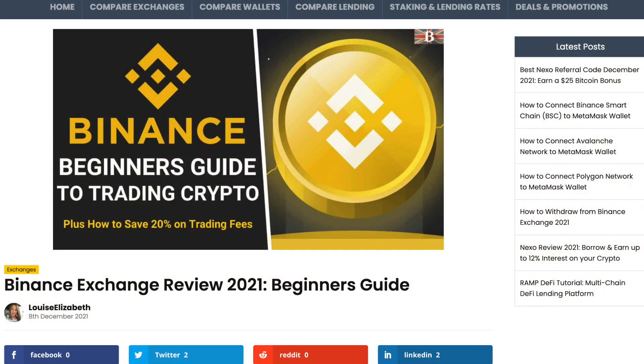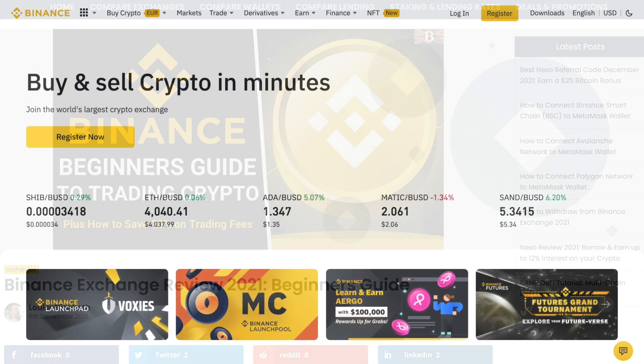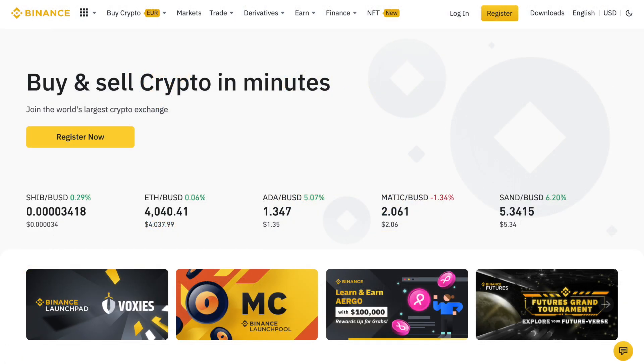And I'll have a timeline in the summary below so you can jump to specific parts of the tutorial. First, we're going to start with how to withdraw your crypto to a bank account or card. This is under the assumption that you've already sold your crypto for a fiat currency like GBP, US dollars or euros.